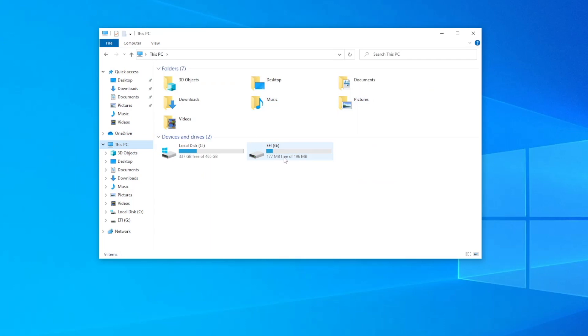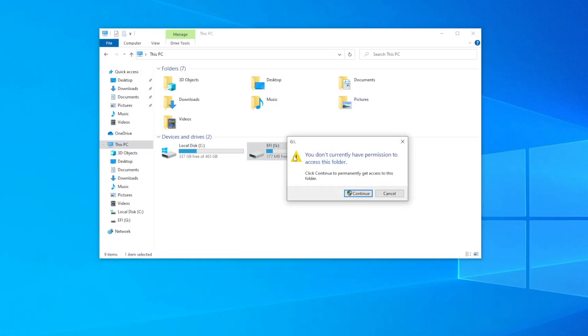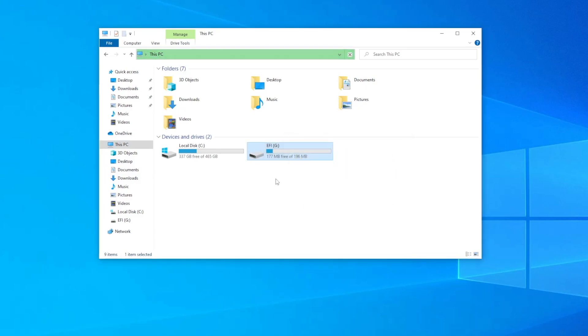Now if we look in Windows Explorer under devices and drives, the G drive appears alongside the C drive. But there is a problem. If we try to open the drive we get a message from Windows saying that we don't have permission. To get around this we're going to have to use an Explorer alternative called Explorer++.